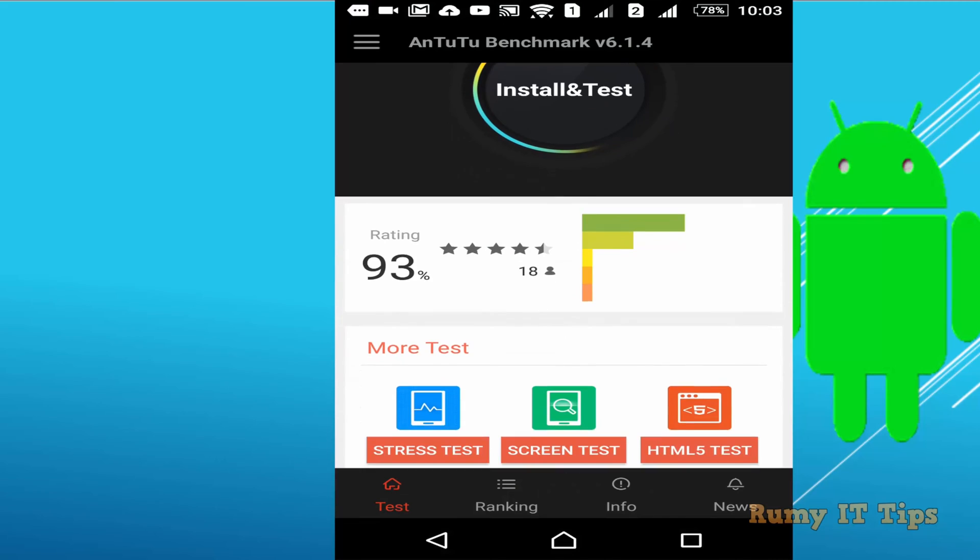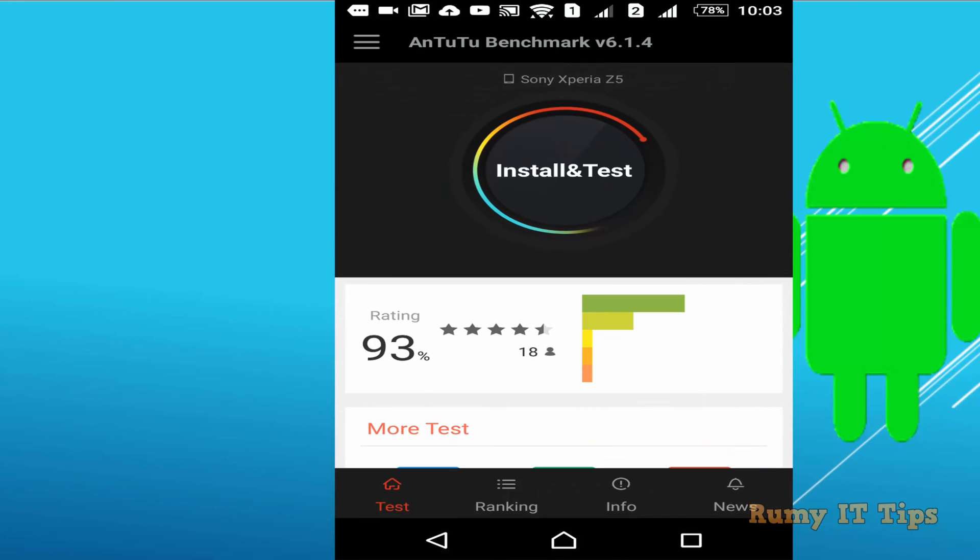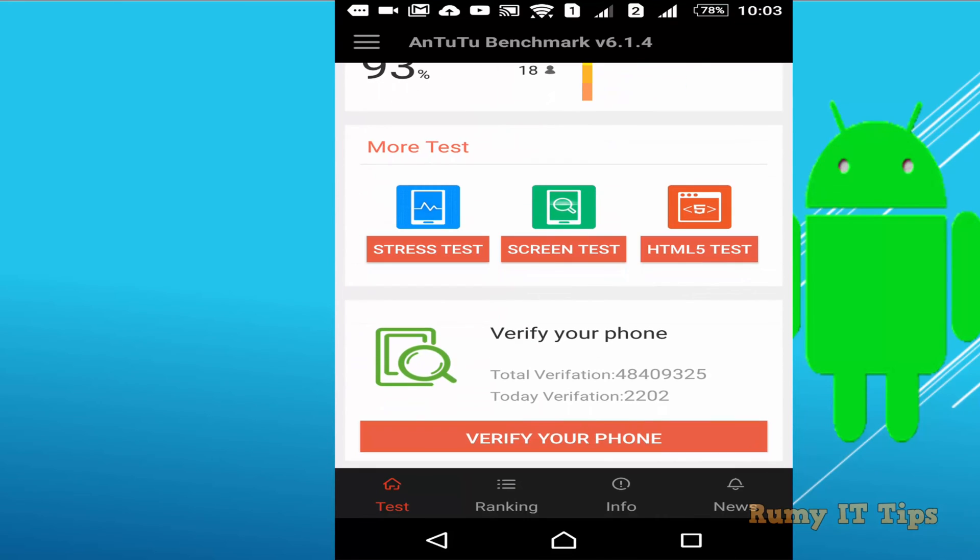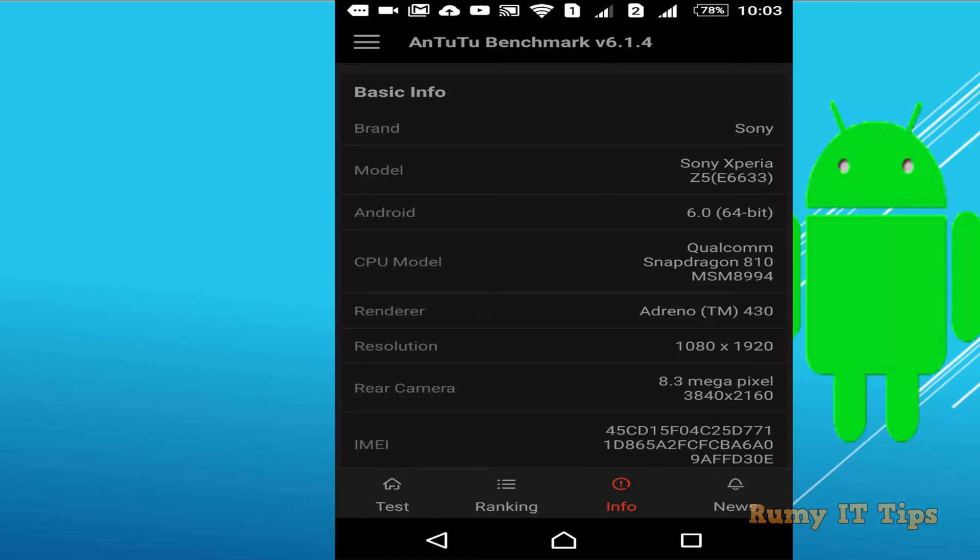After that, what you require is click on the info option. At the bottom you have the info option, close to ranking.